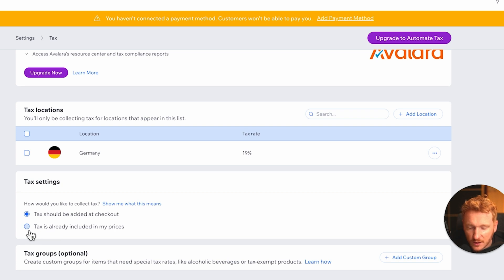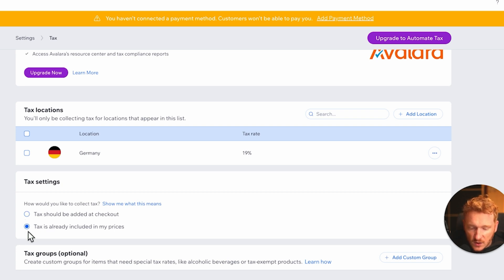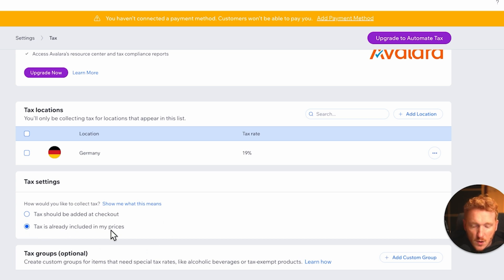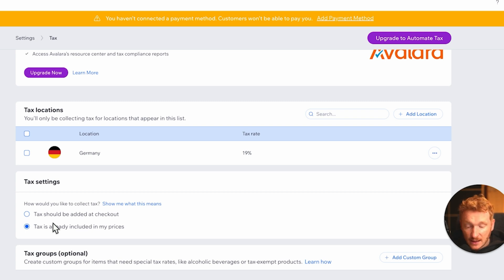Or if the tax should be included in the product price. In B2C, so business to customer selling, the tax is already included in the price mostly. But if you are in B2B, so if you're selling business to business, then the tax is mostly added at the end of the checkout.